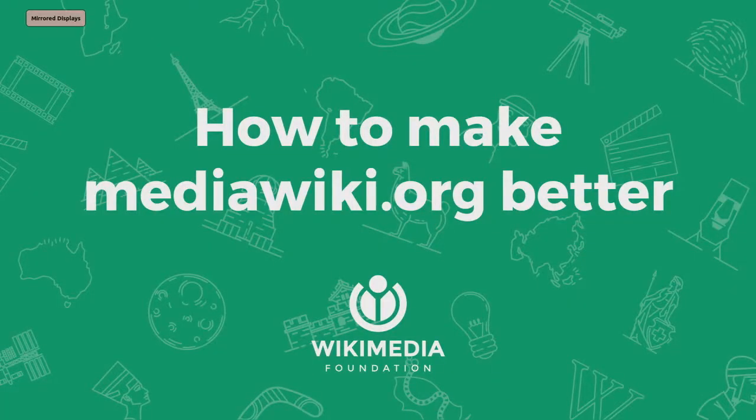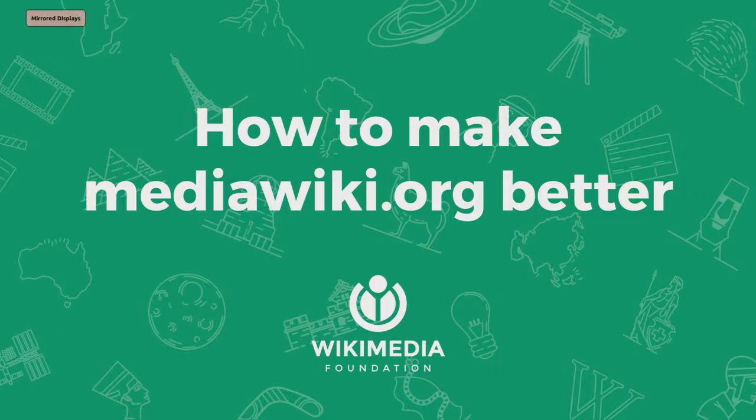This is an attempt to get people involved in the project - how to improve enterprise documentation in MediaWiki.org.